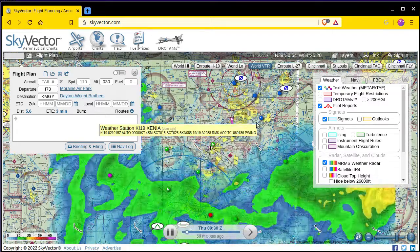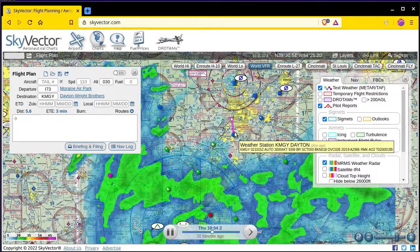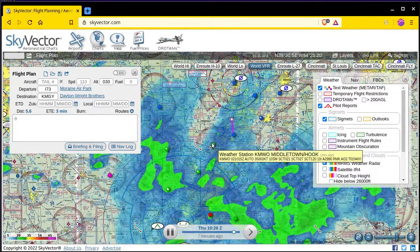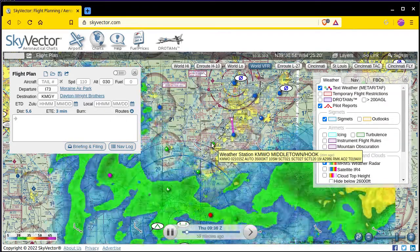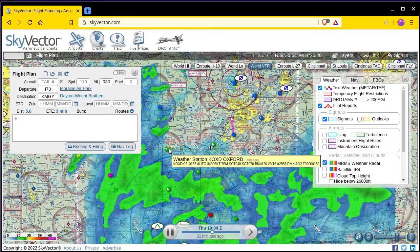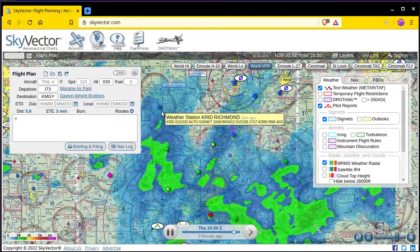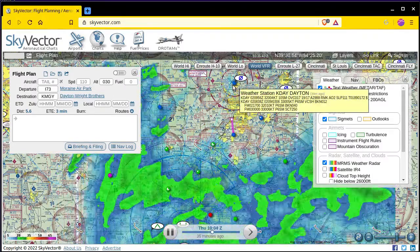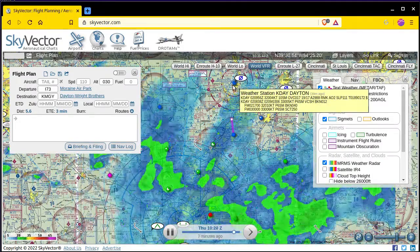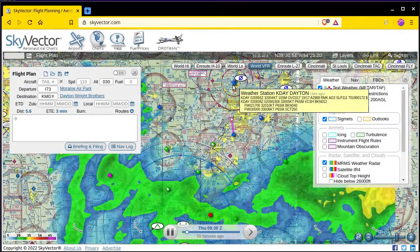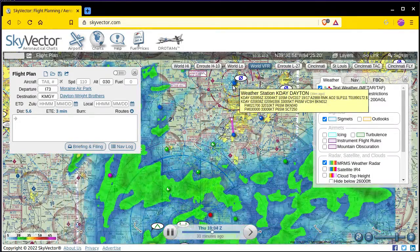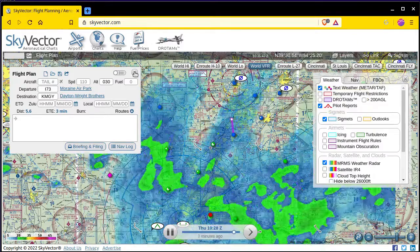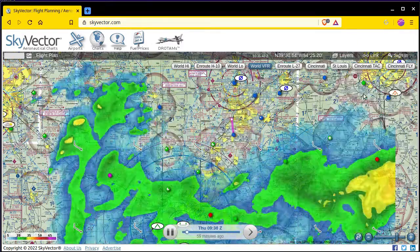In this case I'll start first at Xenia, then Dayton Wright Brothers, then Middletown, then Oxford, Richmond, and finally Dayton International. Dayton International Airport also has a terminal area forecast.